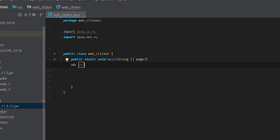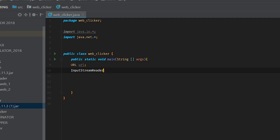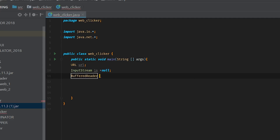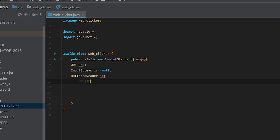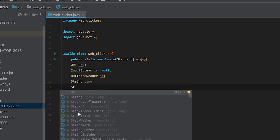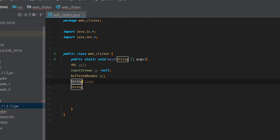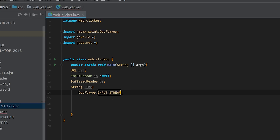We declare: URL url, then InputStream is equals null, then BufferedReader br — BufferedReader BR makes sense there — and then String line. Basically, if you're following along with another IDE, I type the word and IntelliJ's suggestion method fills out the rest. If your program supports autocomplete, please use it — it saves you a whole ton of time.